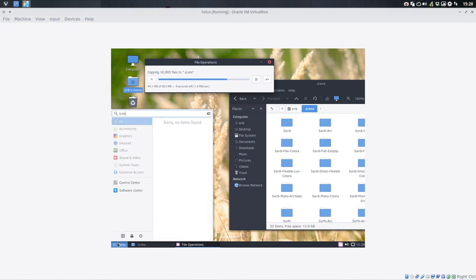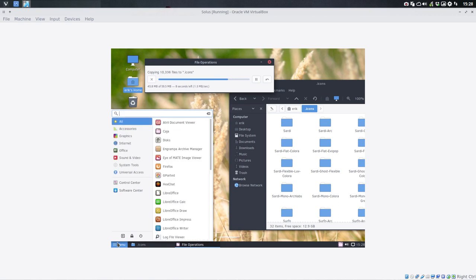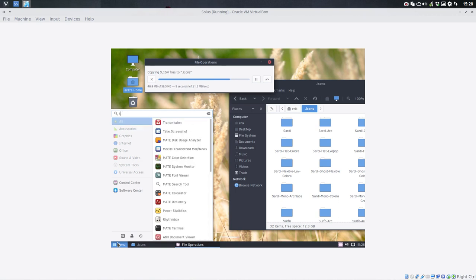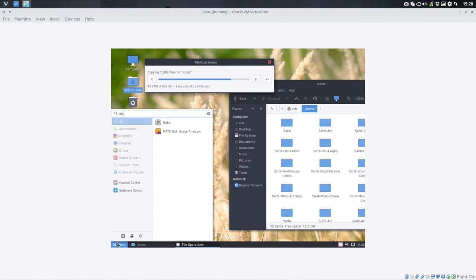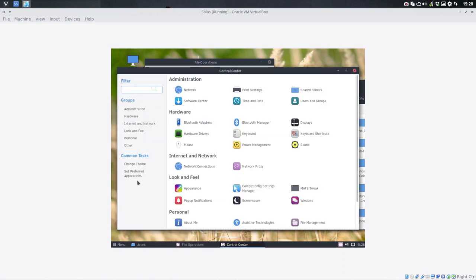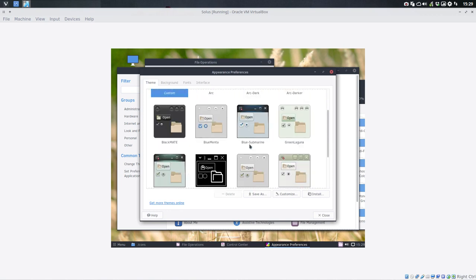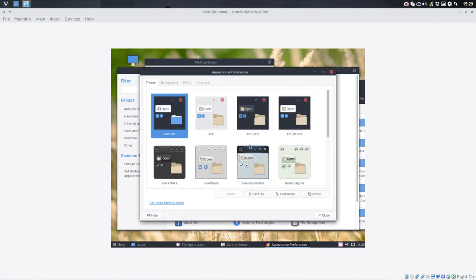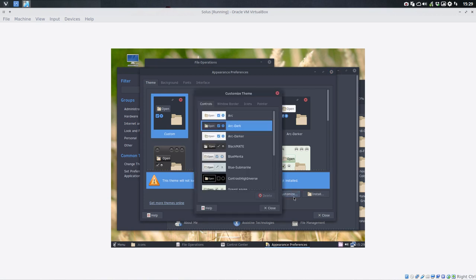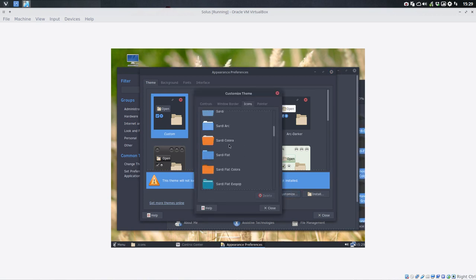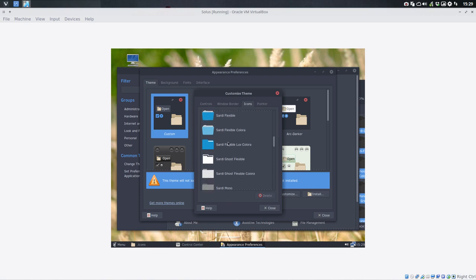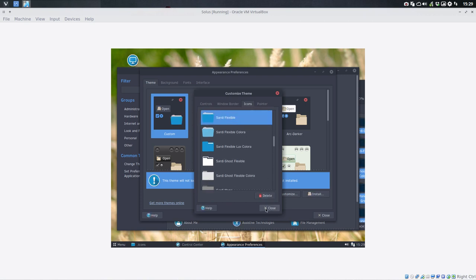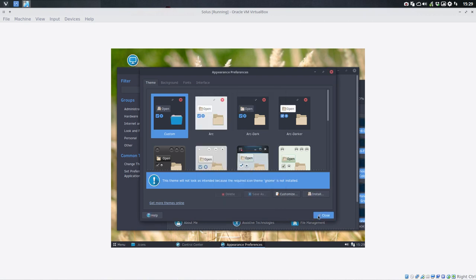Something for icons. Something for themes. Something for display. Let's find the control center. Something for appearance. That's the word we're looking for. And then we just take our dark, I like the dark, and customize it to have another icon like Sardi flexible. Close, close.